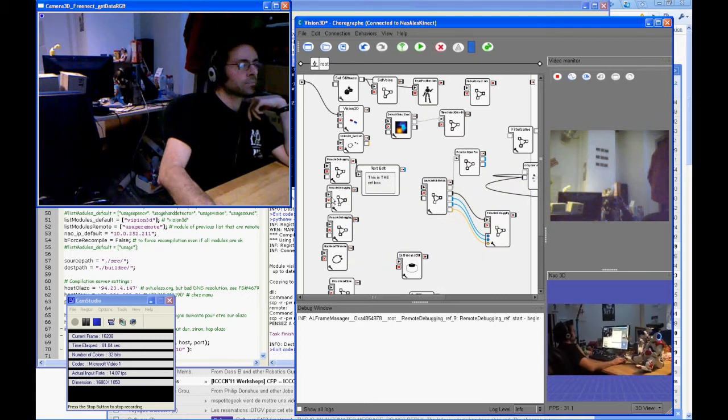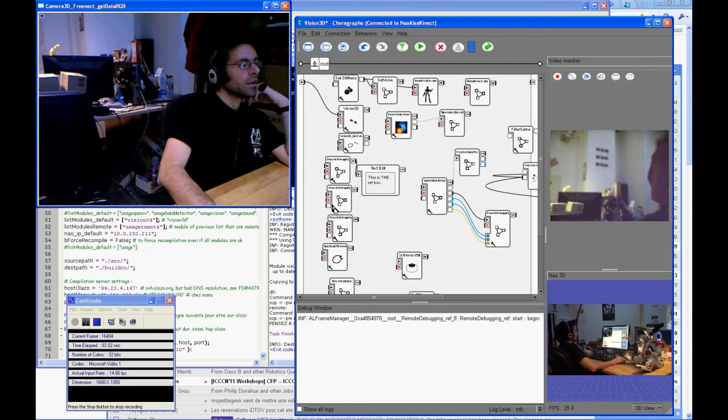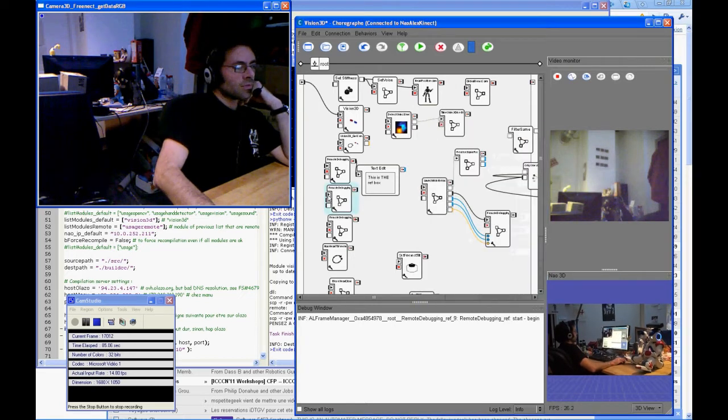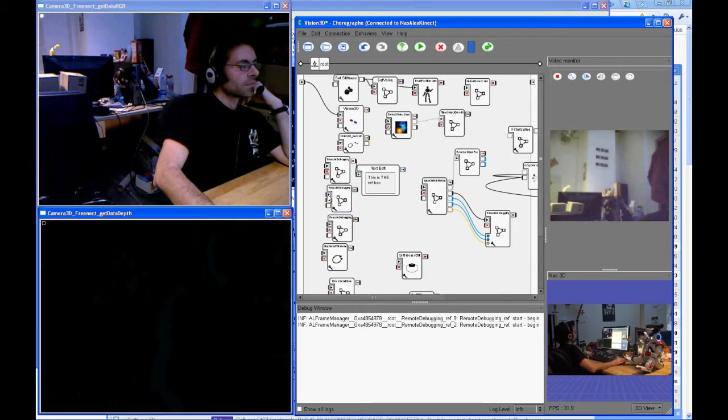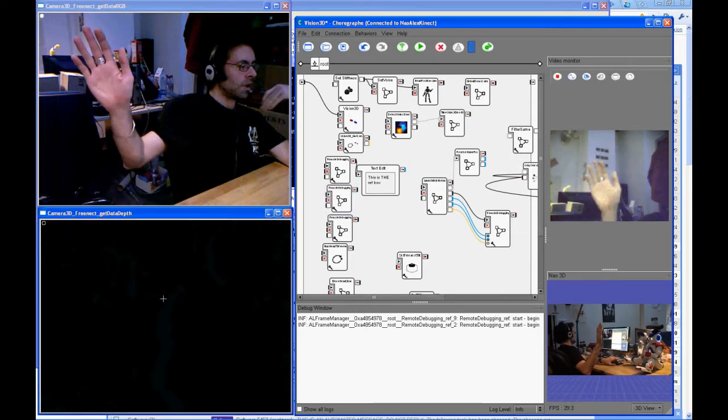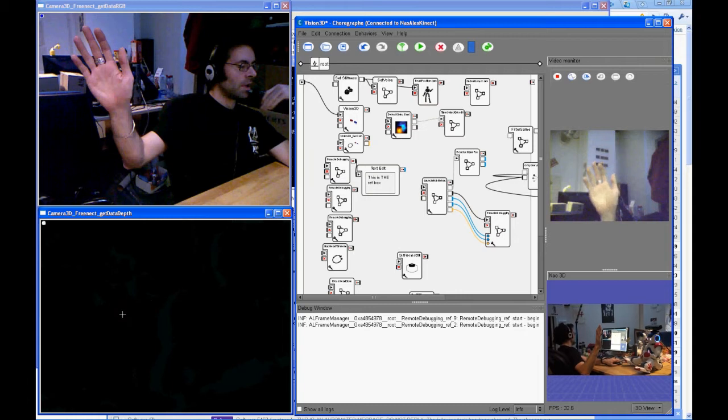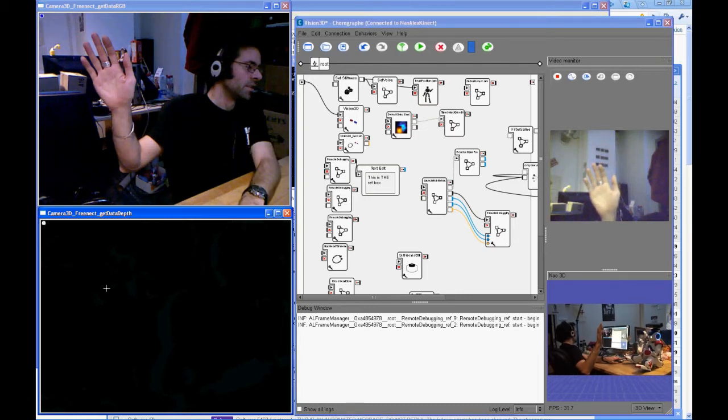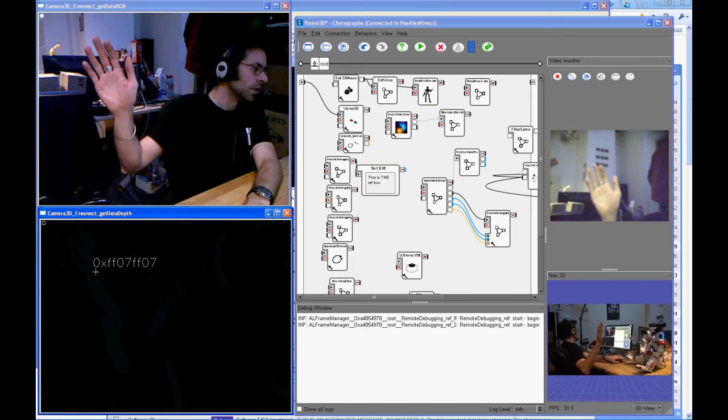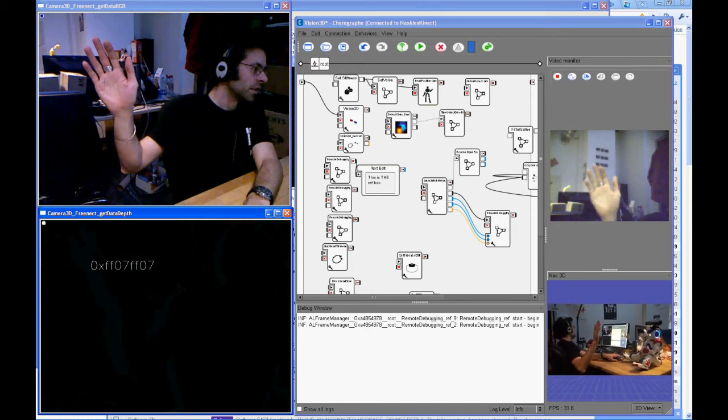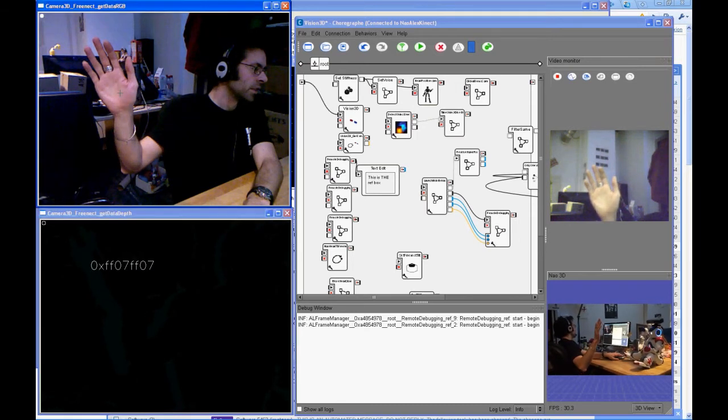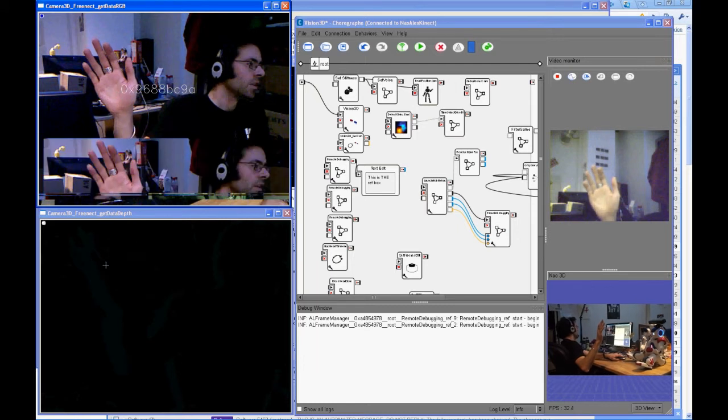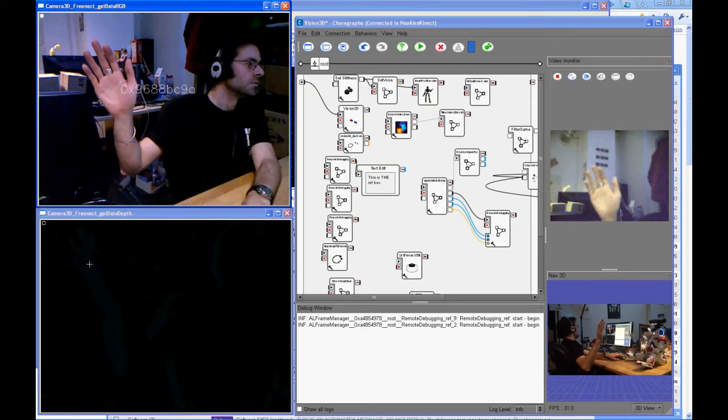And now I will launch the depth viewer. There we don't see anything because it's a 16-bit format and we don't use all the bits, but it works. On the next version we will see the pseudo color.